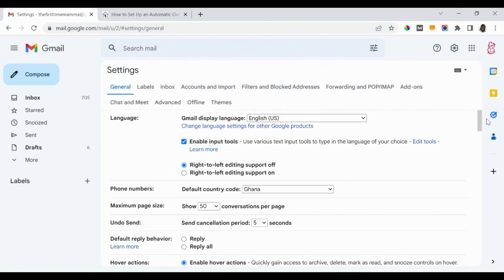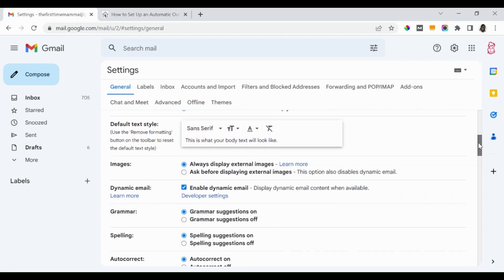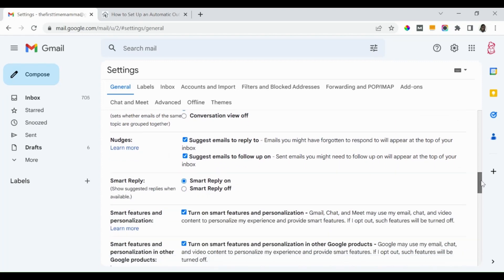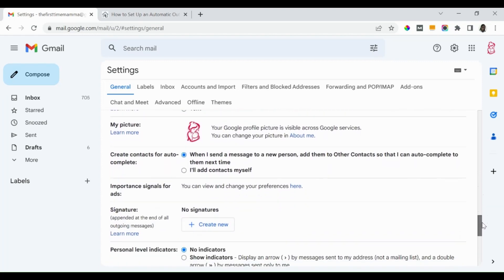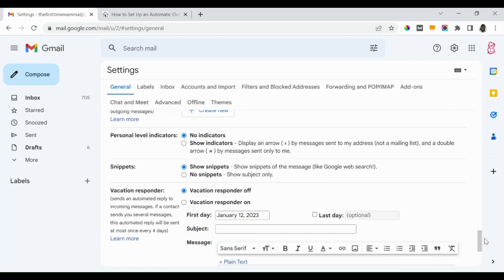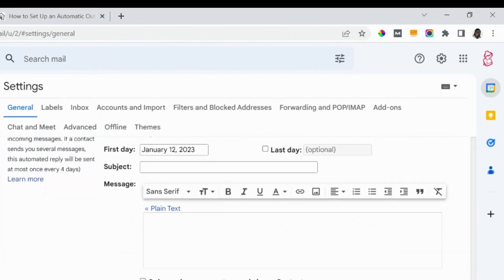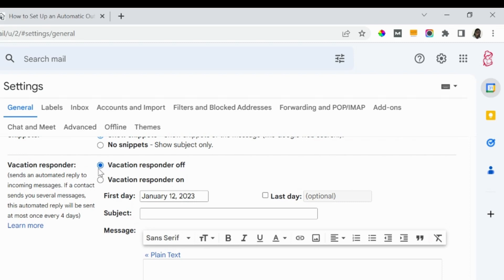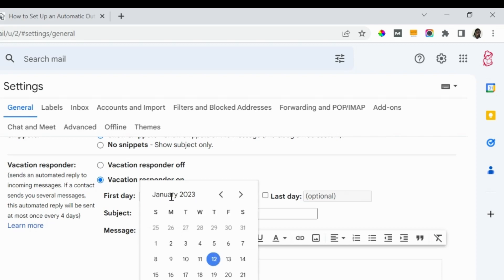So here we have, then we scroll down. Yes, here we are. It's down almost the last feature on the page. So it is called Vacation Responder. It says 'Sends an automated reply to incoming messages. If your contact sends you several messages, this automated reply will be sent at most once every four days.' So this helps you to reply to people that are sending email messages to your email inbox while you are not in the office.